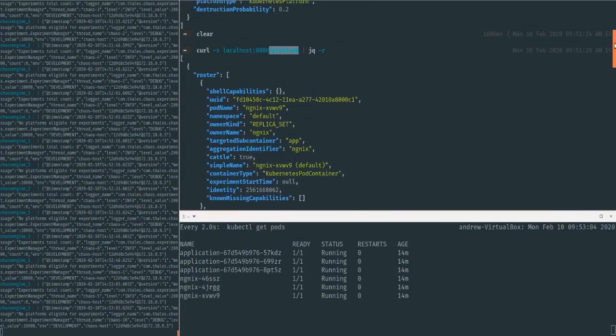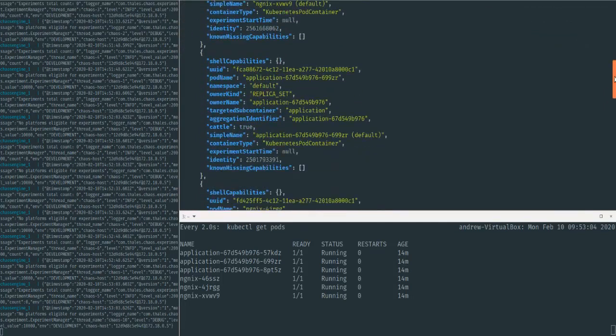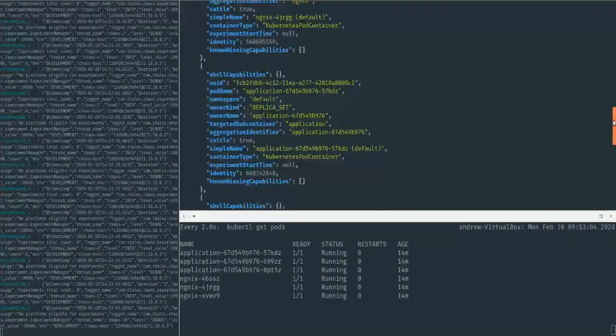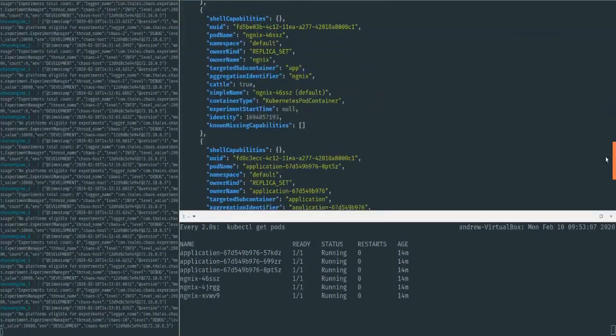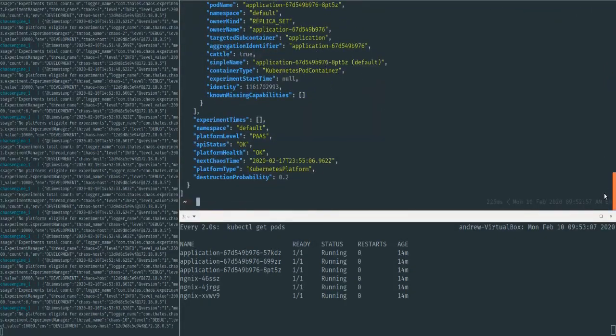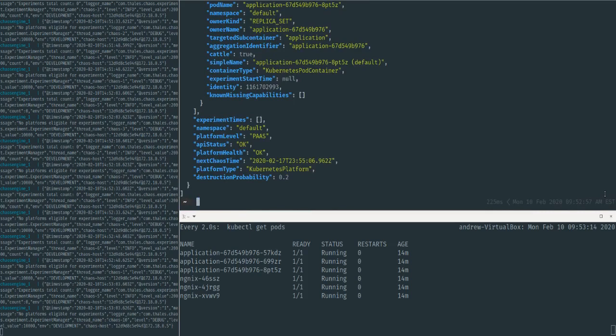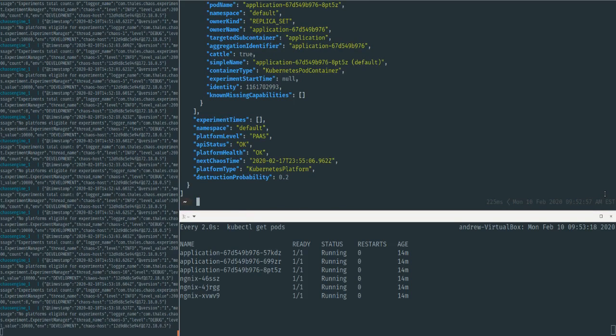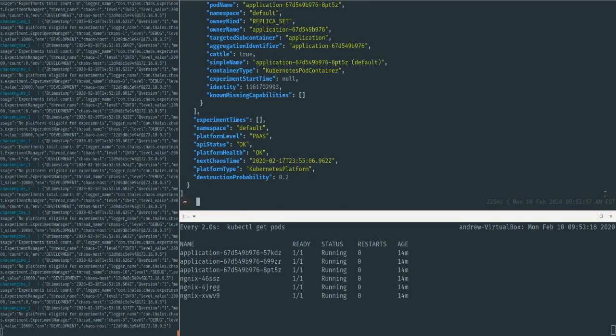So one thing to note with Chaos Engine is, while right now I have it pointed at this one Kubernetes cluster only, it's possible to point it at multiple layers of your application at the same time. So if this Kubernetes cluster is running against or backed by an EC2 instance group,